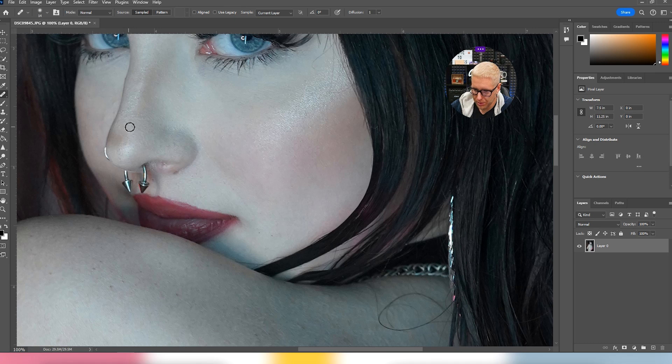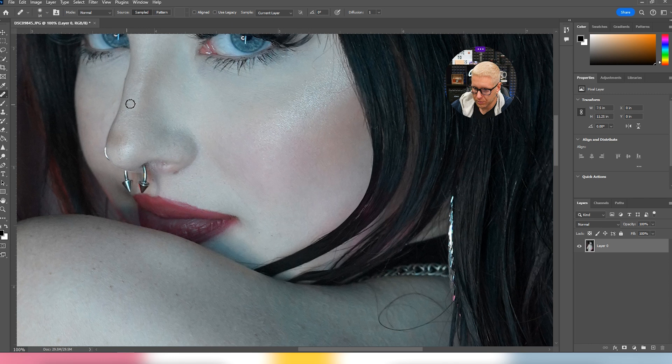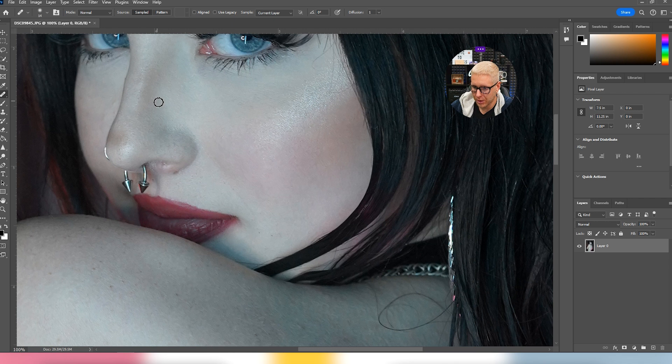Clean up parts of the nose because this texture on her nose is just a little too rough for me.